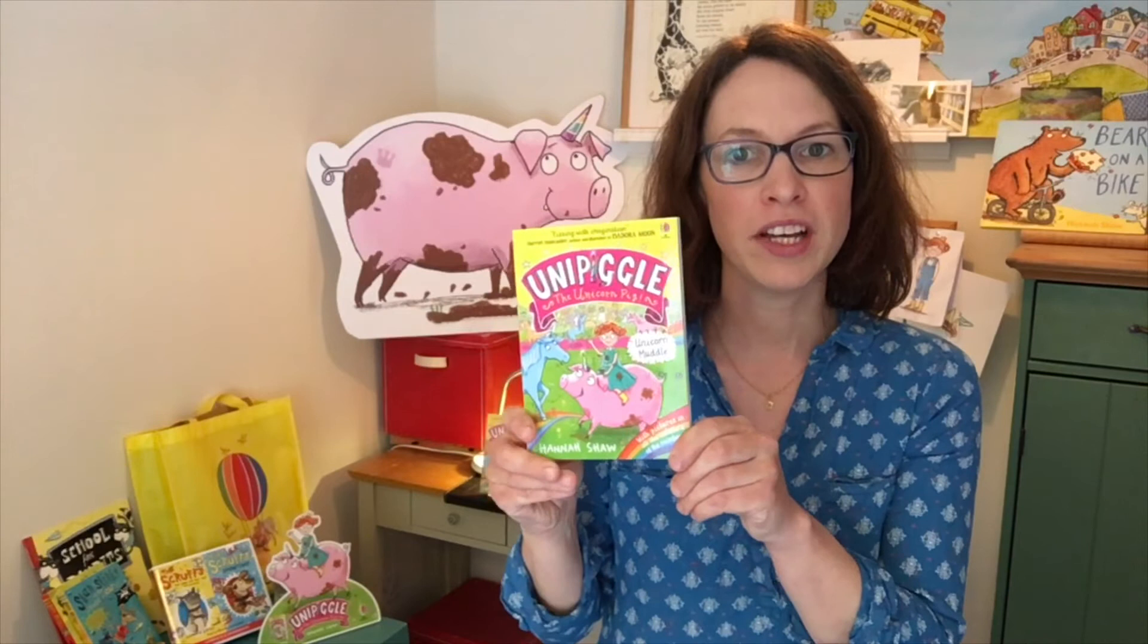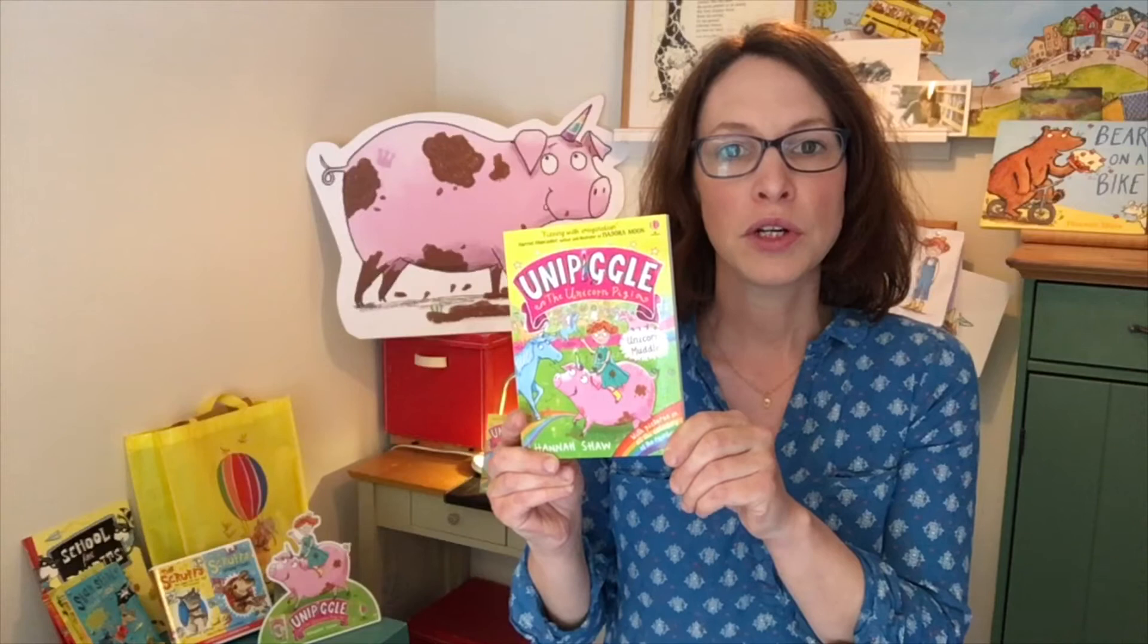Hello everyone, I'm Hannah Shaw and I'm an author and an illustrator. I make picture books and chapter books.